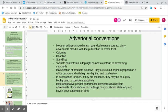In terms of advertorial conventions, the mode of address should match your double page spread. That means if it's informal, chatty, friendly, use the same mode of address. If it's educational, formal, a bit more distant, perhaps use that mode of address. You need to have columns, a headline and a stand first.